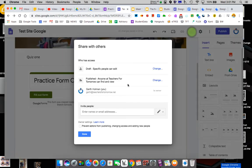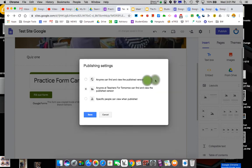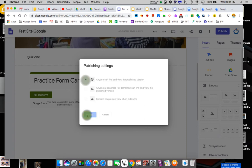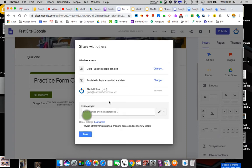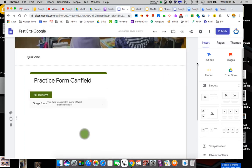Oh, by the way, see how it says anyone at Teachers for Tomorrow need to change that because I need it to be viewable on the web for anyone. That's something we have to always change the setting to. Anyone can find it. And then you have your settings.